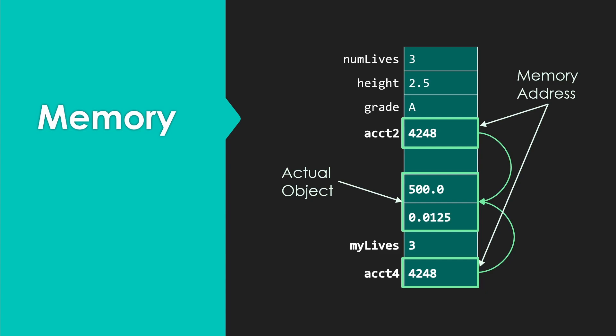Account4 is going to get a copy of the value of account2. But the value of the account2 variable is this memory address, this reference to the object that was created. We see that we get the same address pointing at the same object. So what impact is that going to have?